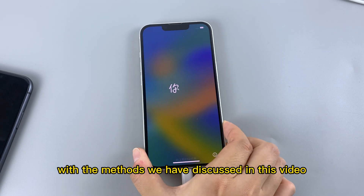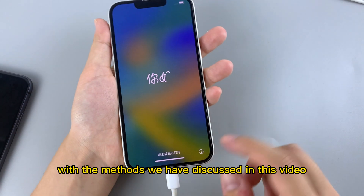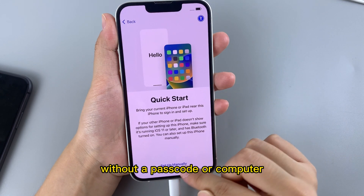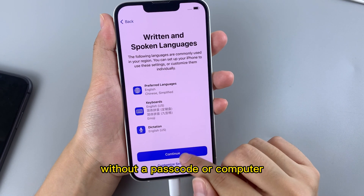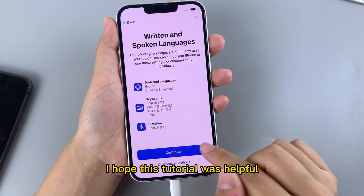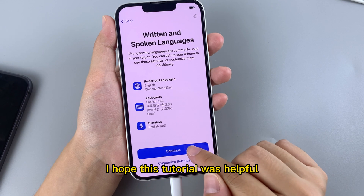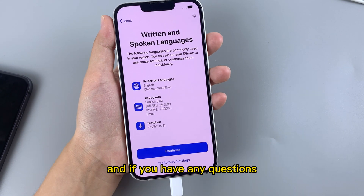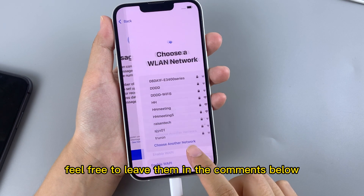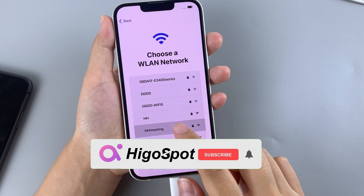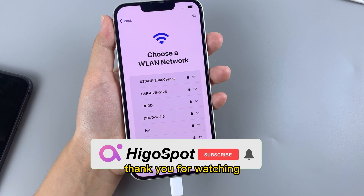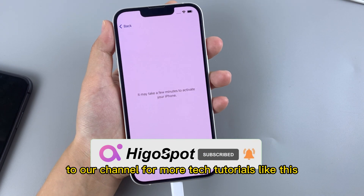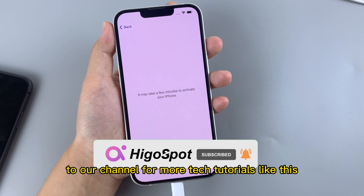With the methods we have discussed in this video, you can easily unlock your iPhone without a passcode or computer. I hope this tutorial was helpful, and if you have any questions, feel free to leave them in the comments below. Thank you for watching, and don't forget to subscribe to our channel for more tech tutorials like this.